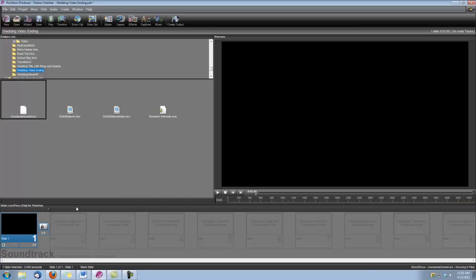Hi, this is Dina with Digital Hot Cakes, and I'm in Pro Show Producer. I'm going to show you how to create a wedding video ending using a couple of the clips from our Wedding Essentials Volume 1. The animations we're going to be using are Awesome Sunset and Do Not Disturb. We also have an audio clip that we're using that we got from SoundDogs.com, called Romantic Interlude. So let's start.